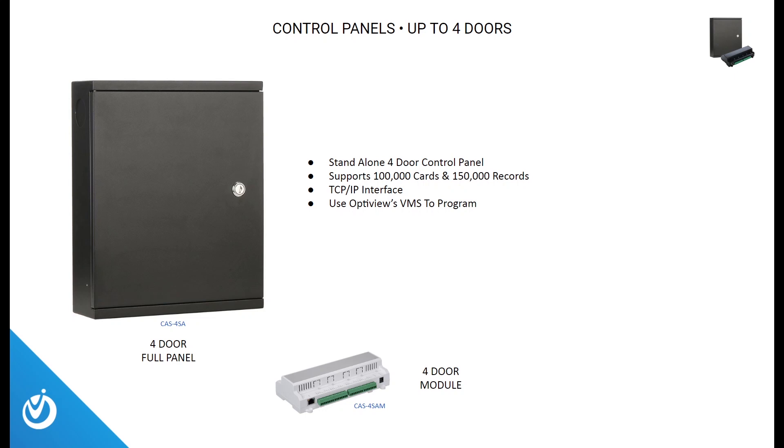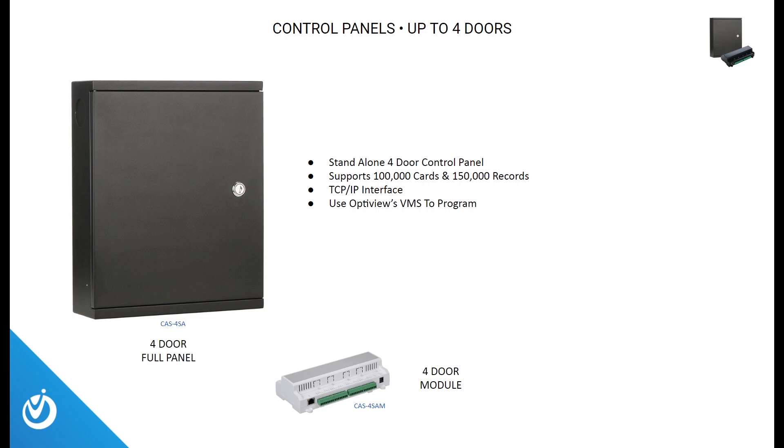OptiView also offers a four-door standalone unit. It comes in two different variations. One is enclosed in a secure lockbox. The other is a freestanding unit. The four-door standalone controllers are an excellent choice for smaller locations that have a maximum of four doors. This unit supports 100,000 cards and 150,000 records. It also includes a TCP IP interface and can be programmed using OptiView's VMS software.